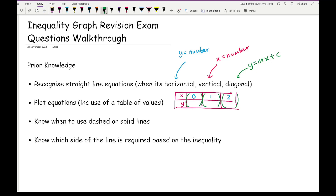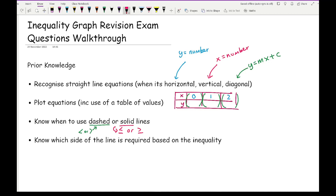The next point is knowing when to draw a dashed line or a solid line. You draw a dashed line whenever you have a strict less than or greater than, and a solid line whenever you have less than or equal to, or greater than or equal to. In terms of the dashes, they just need to have gaps — it doesn't matter how big the dashes are.